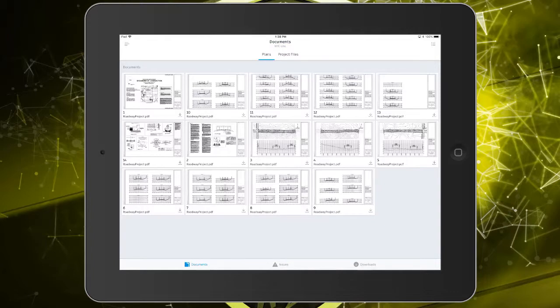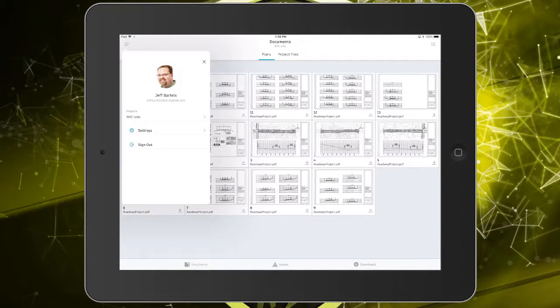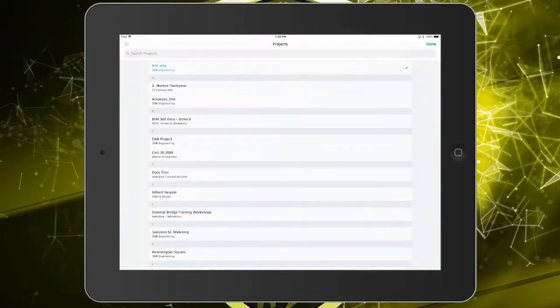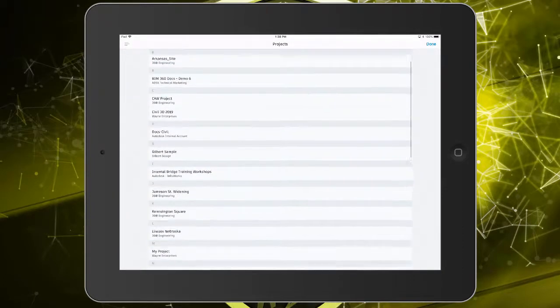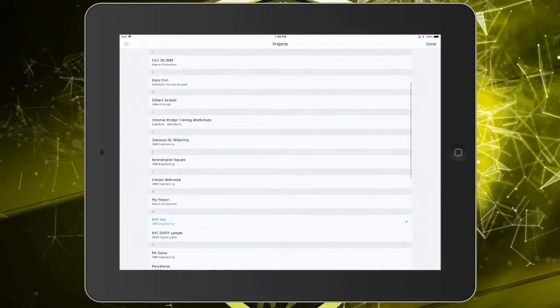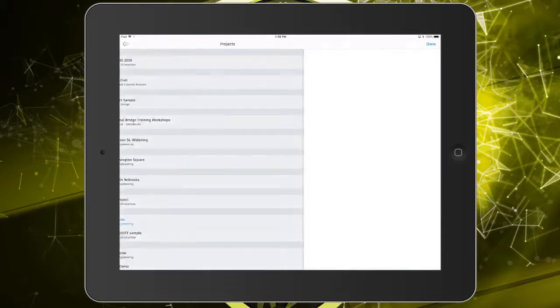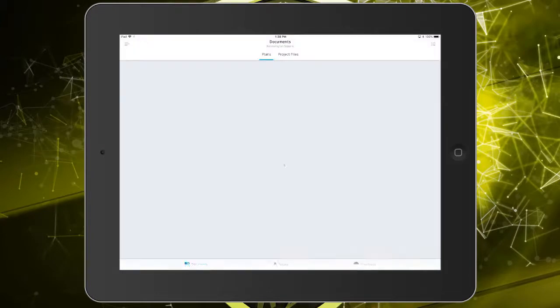For this example, I'd like to work in the Kensington Square project. To do that, I'll tap to open the menu in the upper left, and I'll tap the Projects setting to see a list of the projects of which I am a member. From here, I'll tap Kensington Square to load that project.